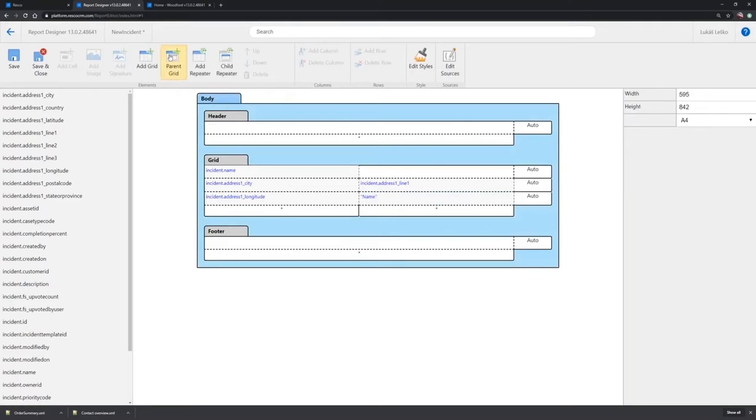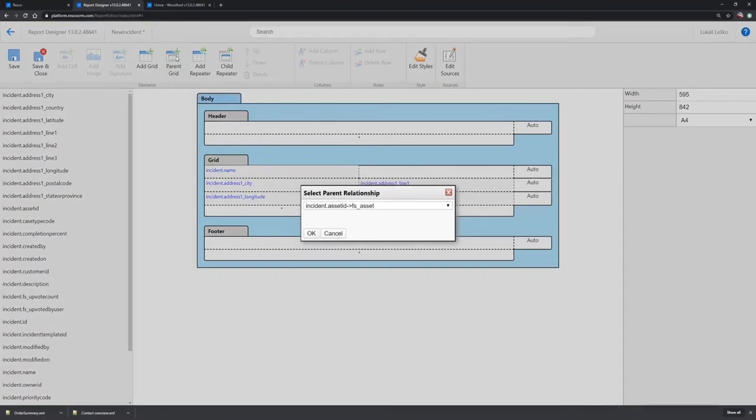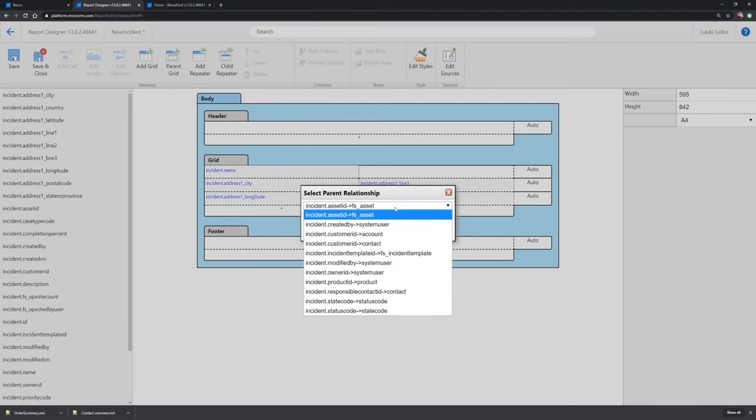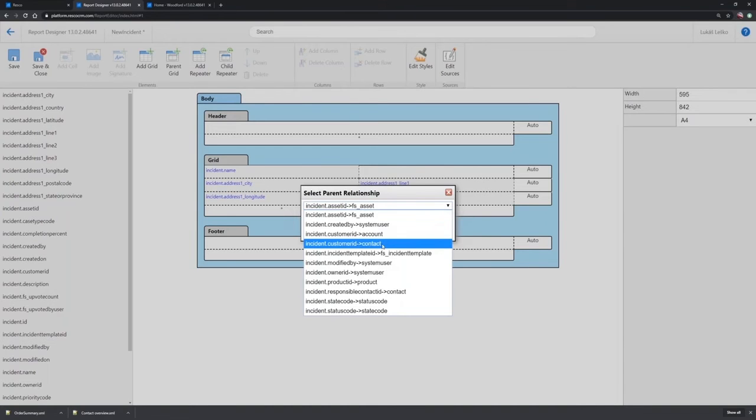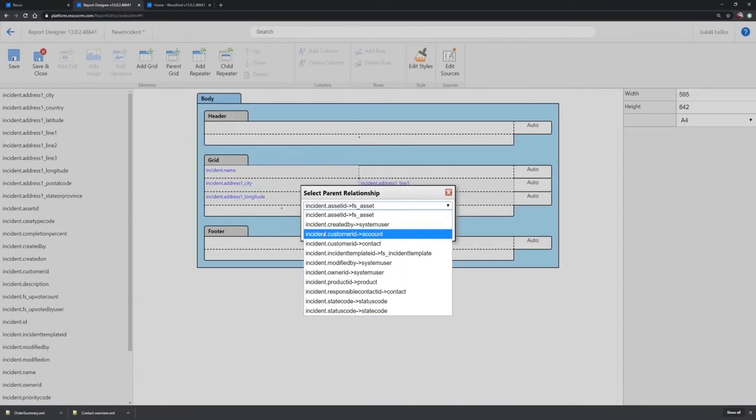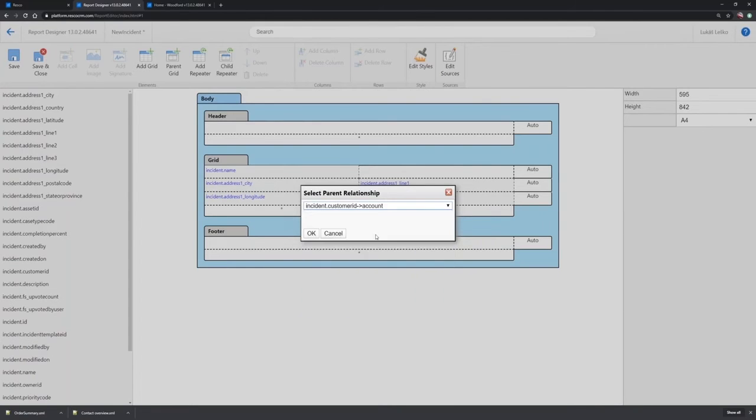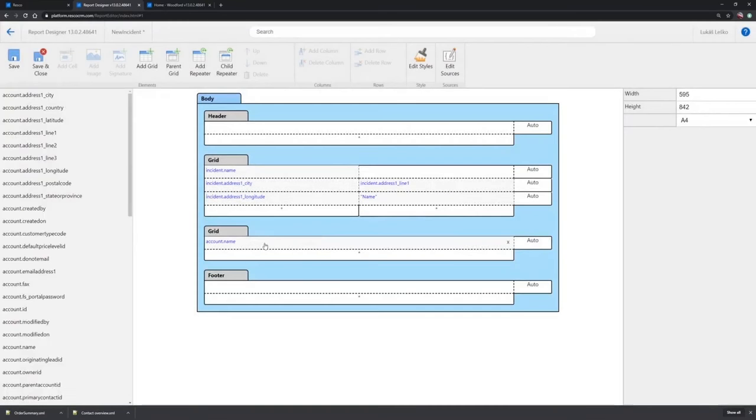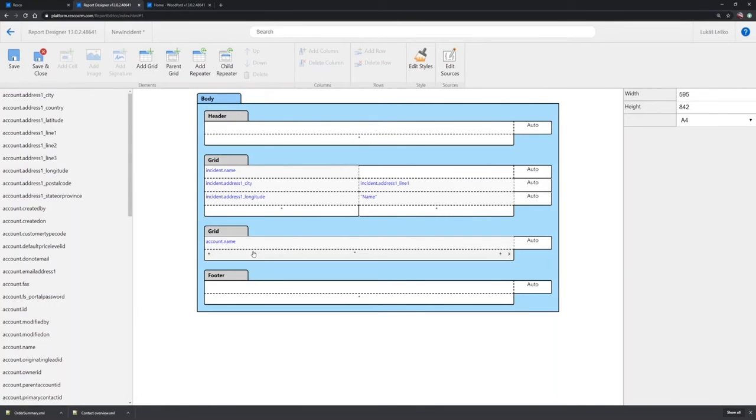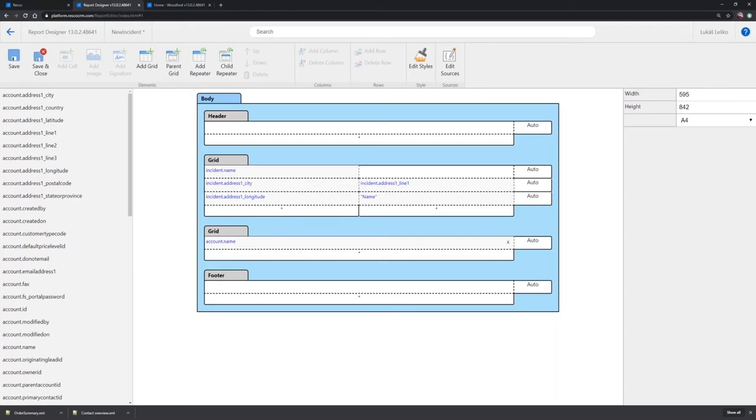And really quickly, we can add a parent grid where you can define, for example, using the incident customer ID target account, I can add information from my incident parent account. So we can see there is a name already, and as I was saying before, you don't need to use a specific grid. The parent grid is useful mainly to define the source, so you don't have to create a source manually and specify the filter.